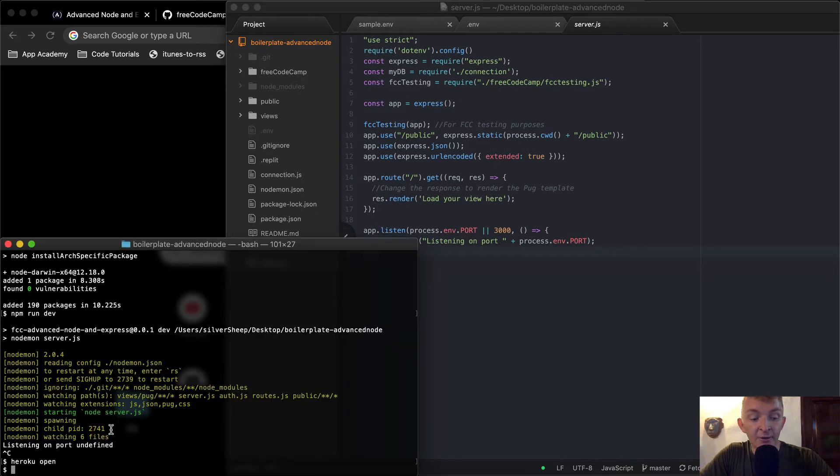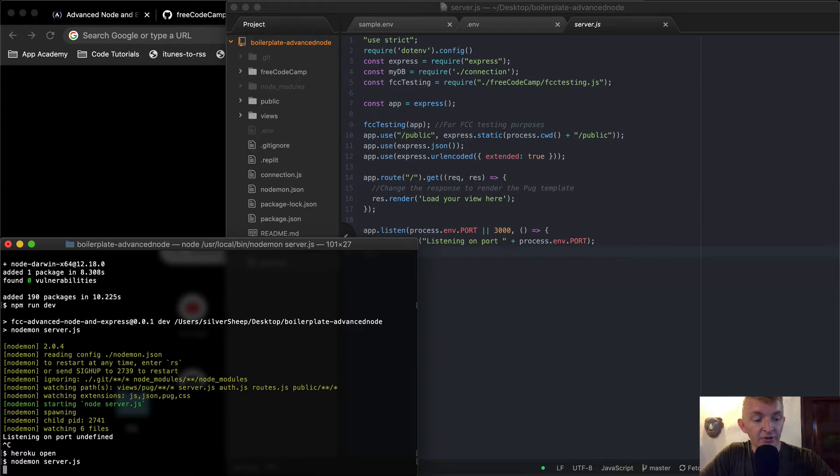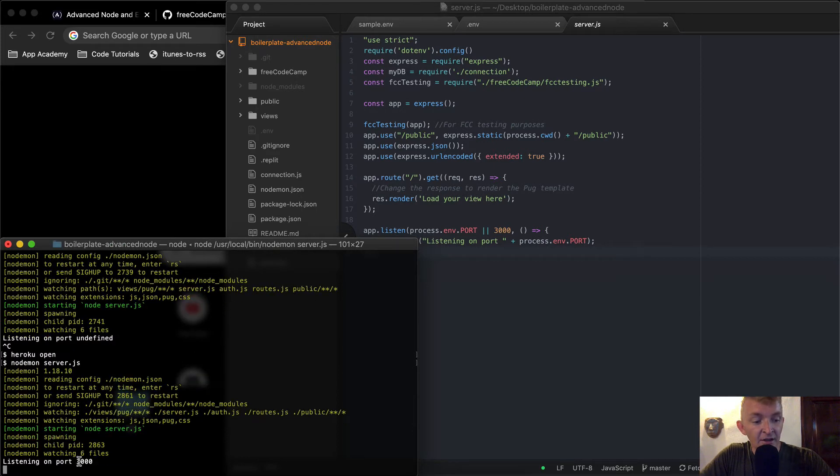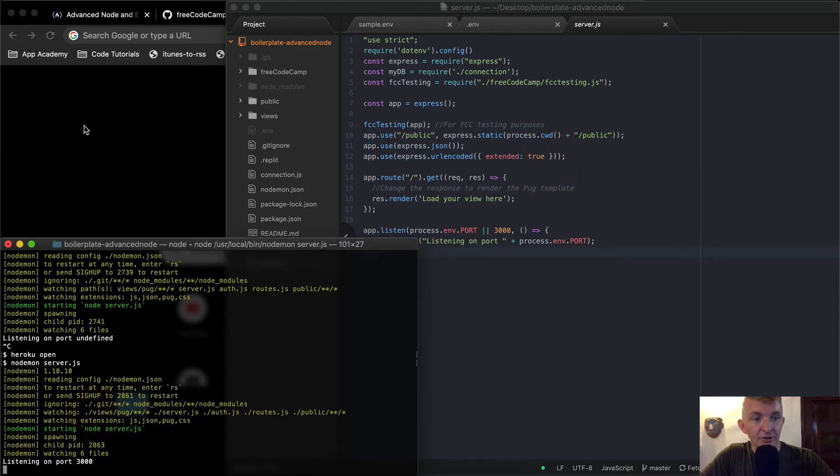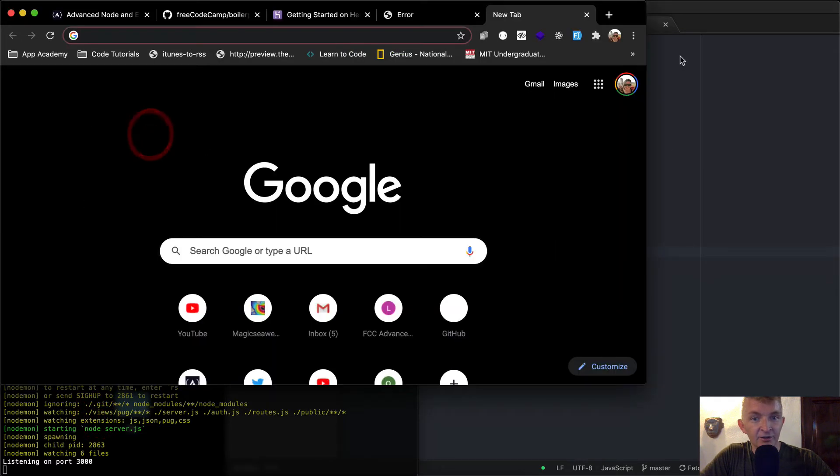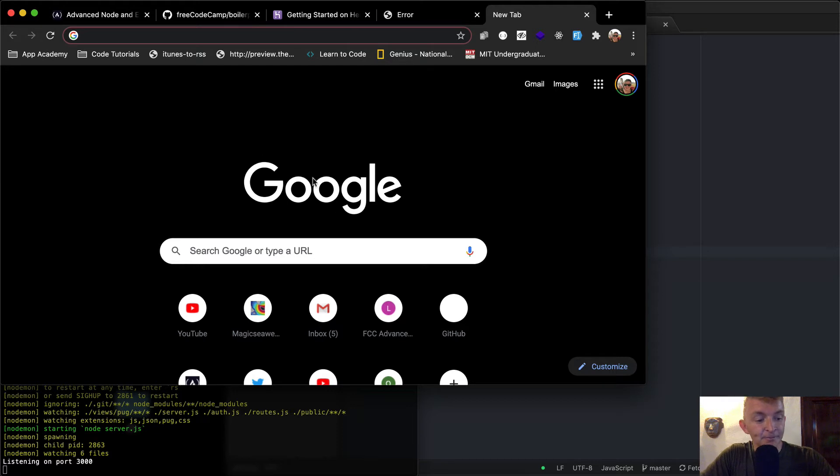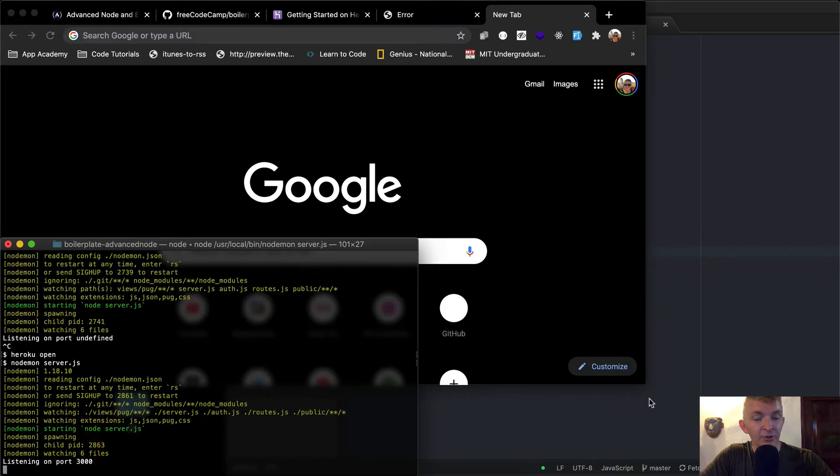So now if we were to run our server, I'm going to run our server with nodemon. So I'm going to say nodemon server.js. And that way, every time we save something here, it'll restart the server. And that'll save us a lot of time of NPM stop and NPM start.